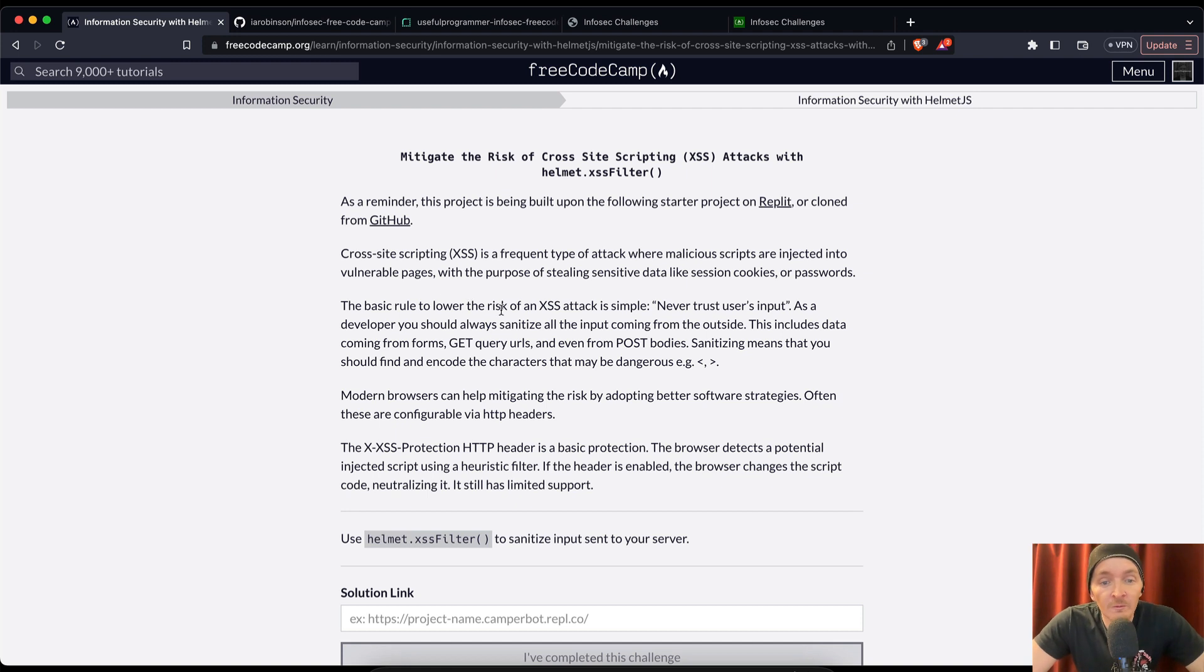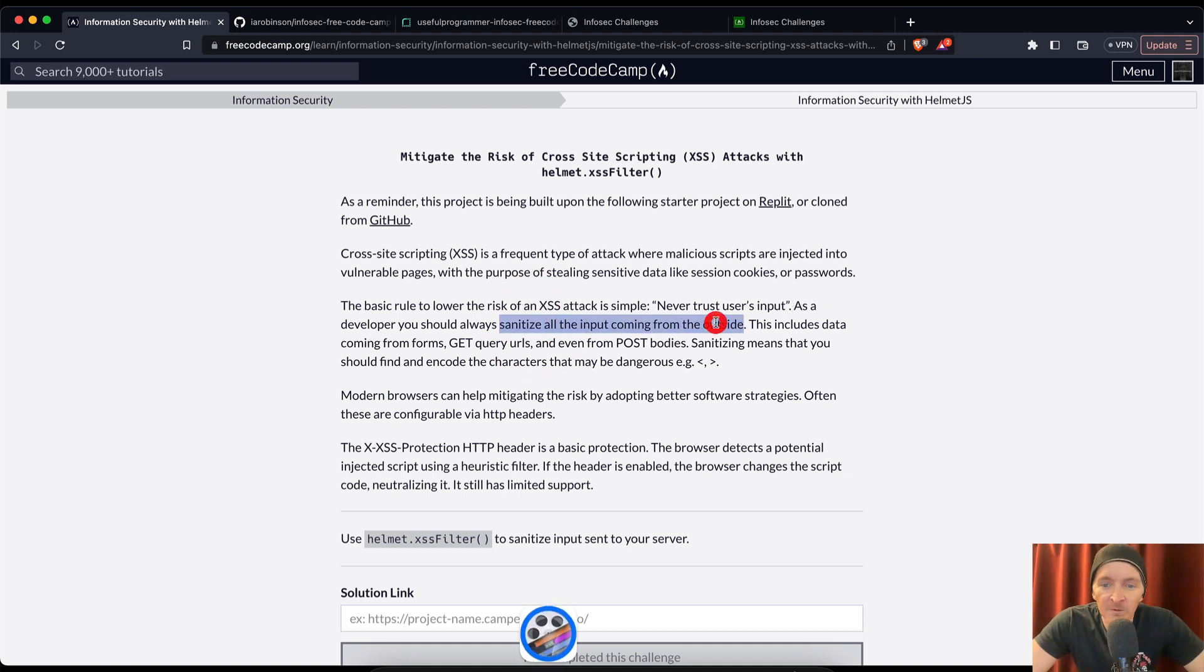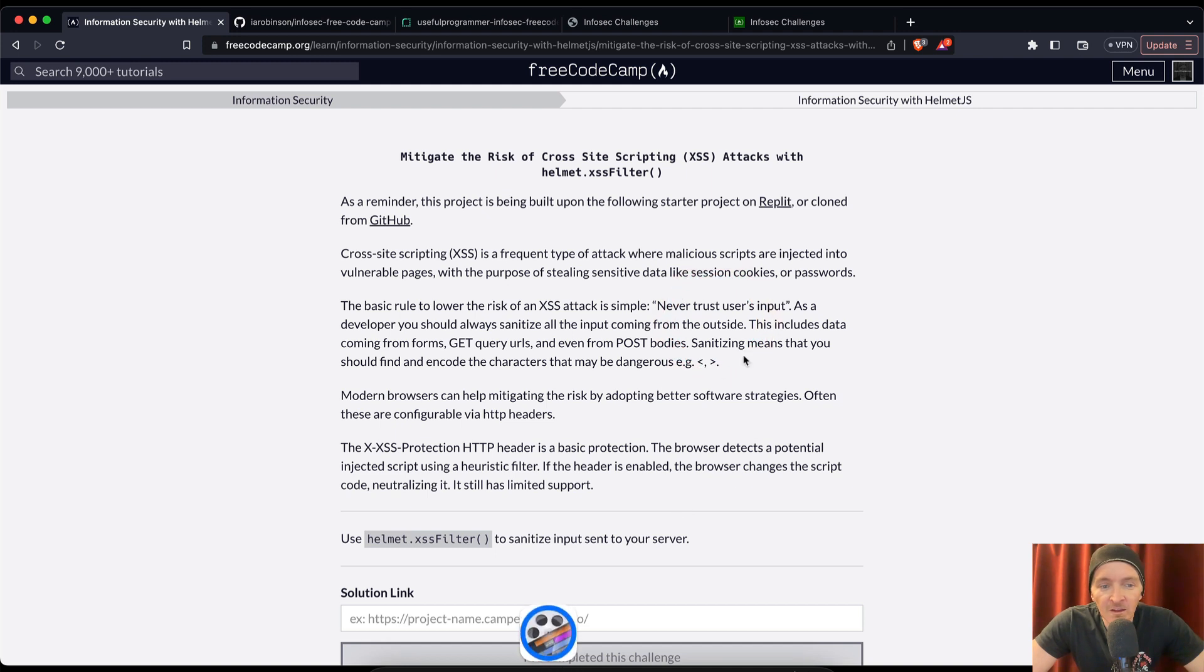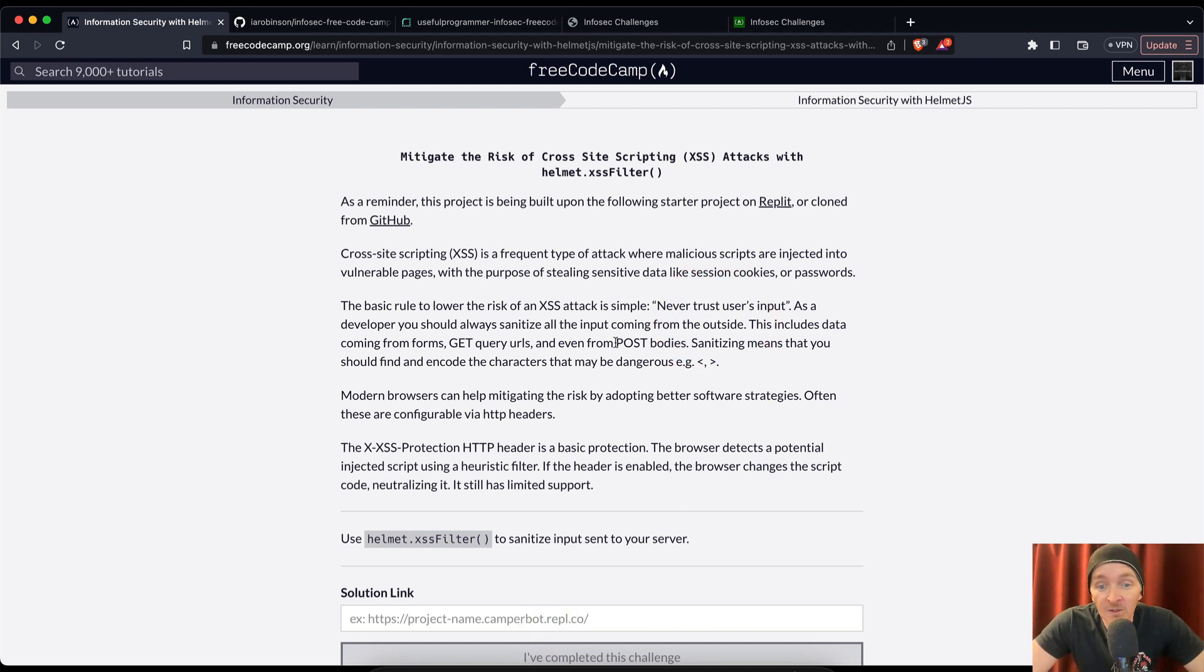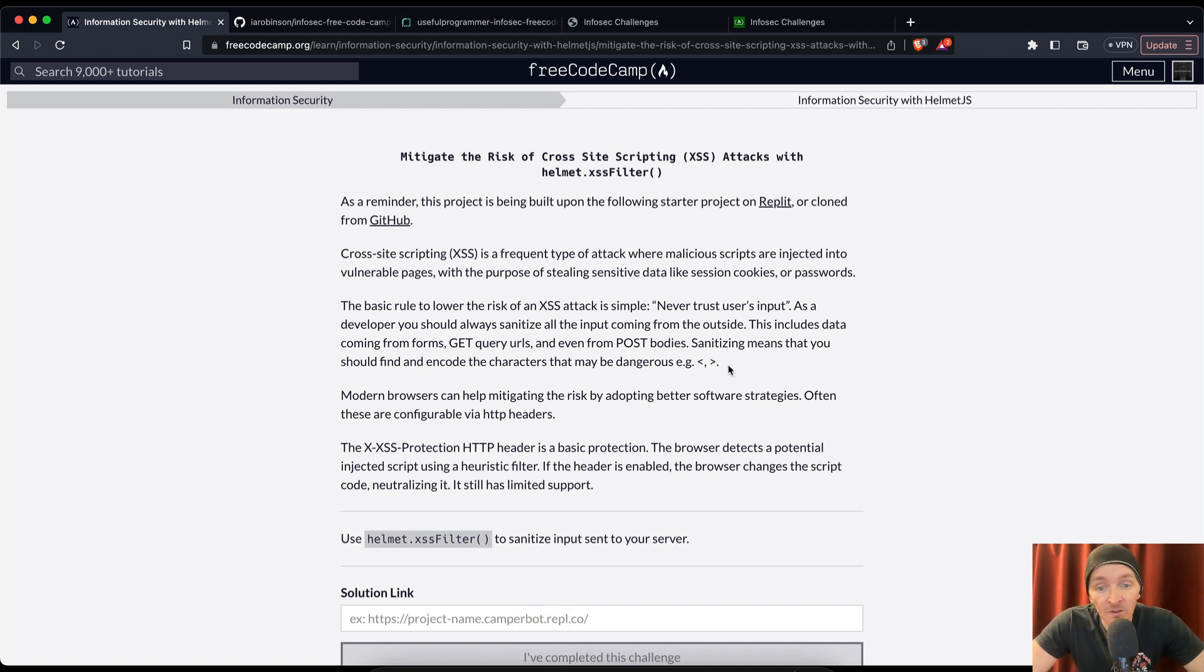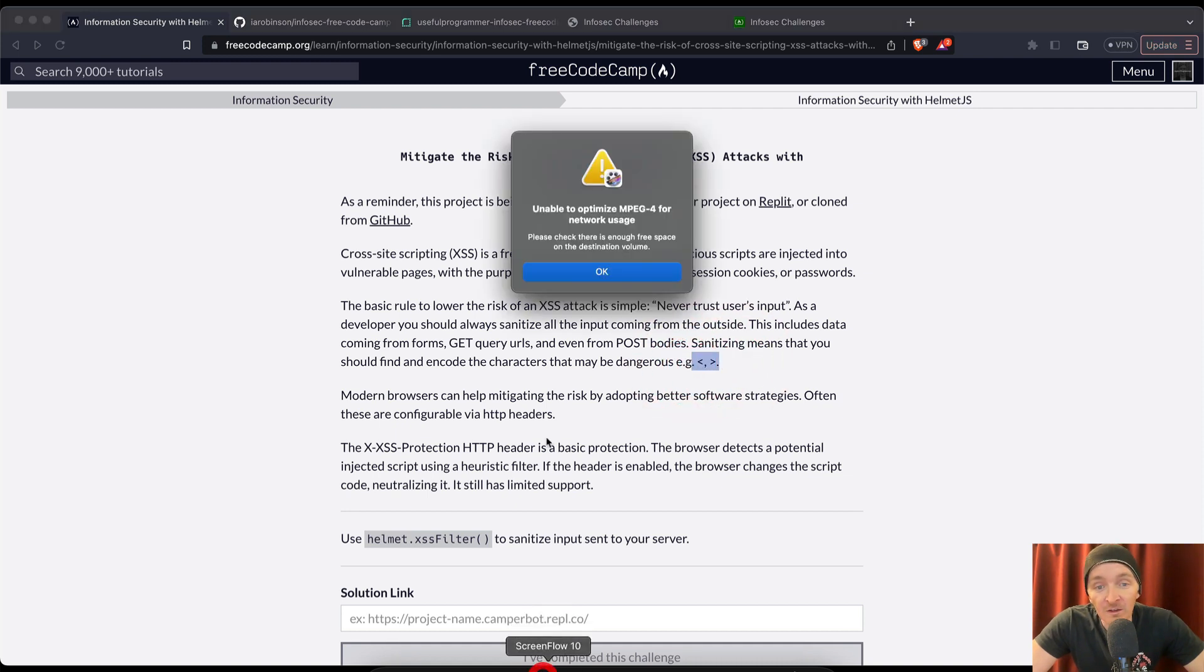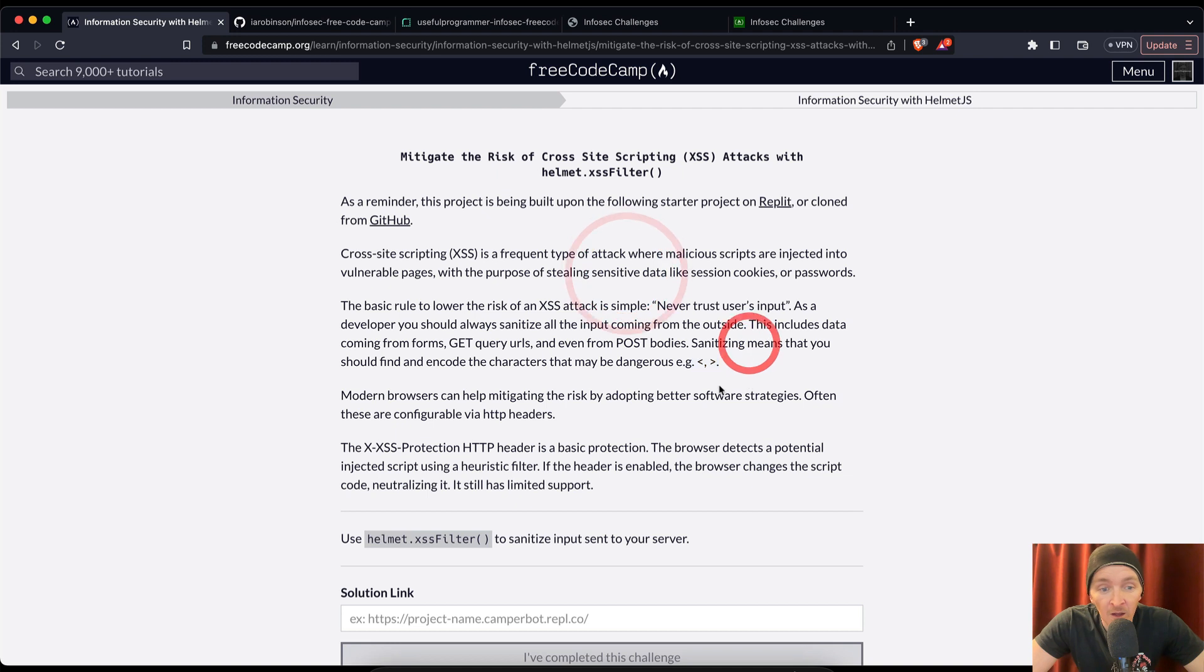The basic rule to lower the risk of cross-site scripting is simple. Never trust users' input. As a developer, you should always sanitize all the inputs coming from the outside. This includes data coming from forms, git query URLs, and even from post bodies. Sanitizing means that you should find and encode the characters that may be dangerous.